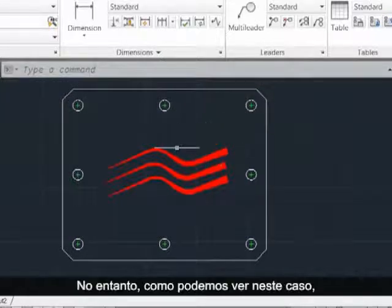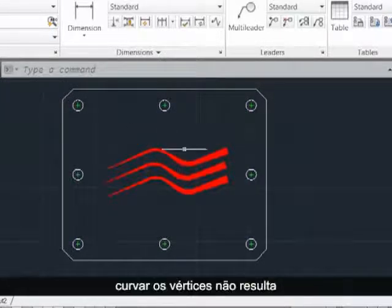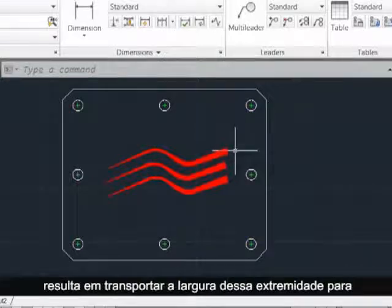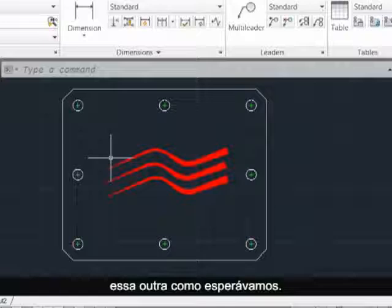However, as we see in this case, flipping the vertices around doesn't have the expected result of transporting the width from this end over to this end.